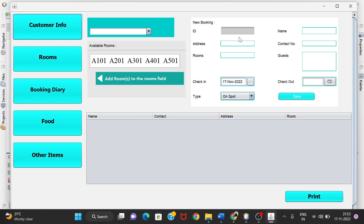So suppose a new customer comes, then the booking will be done by providing all the details in this box and clicking the Save button. After clicking Save, the details will be shown in this table — the name, contact, address, room, and the total amount that needs to be paid. This can also be printed by clicking the print button and used as a bill.